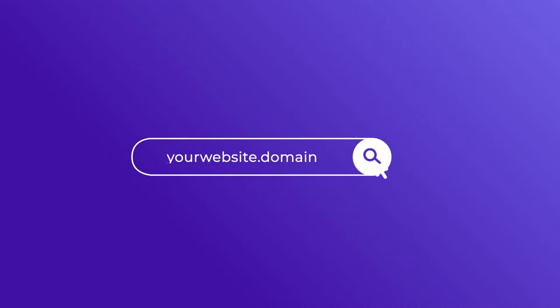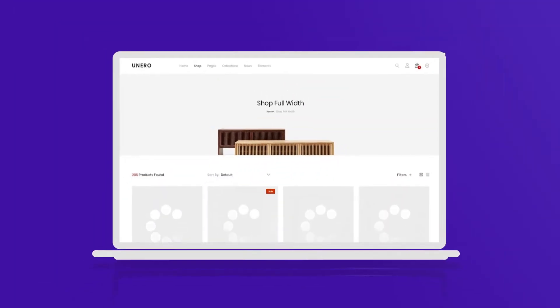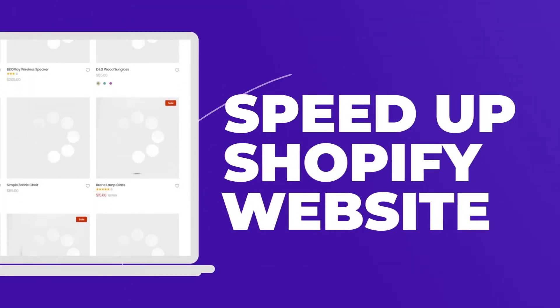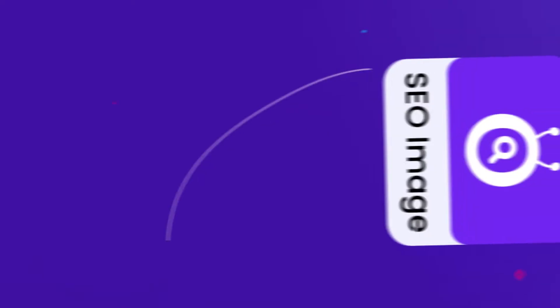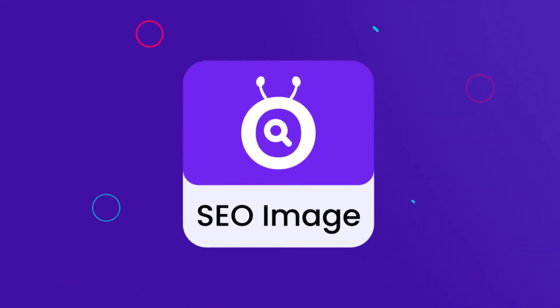SEO image compression. Speed up your Shopify website. Want to increase your sales? SEO image compression can help.